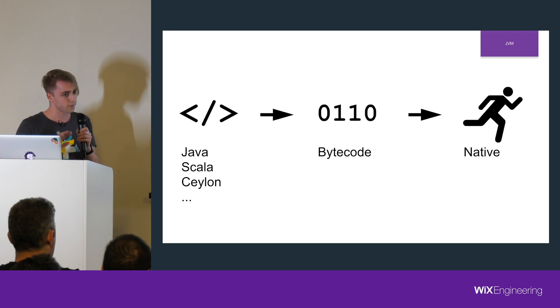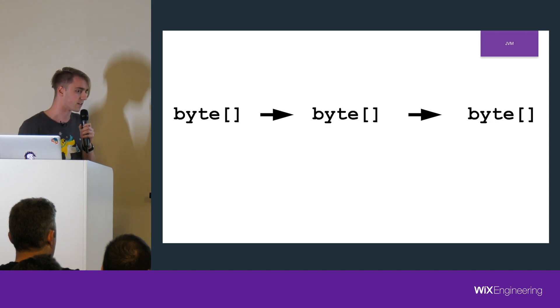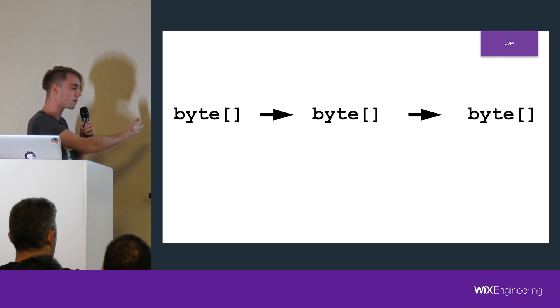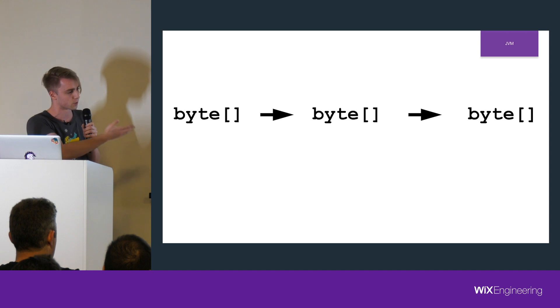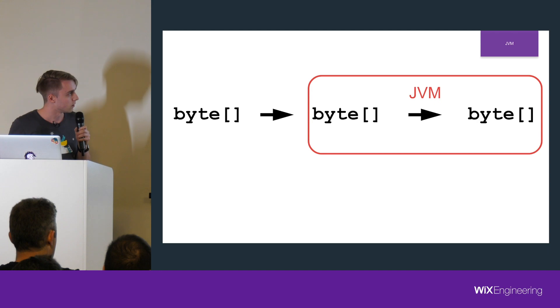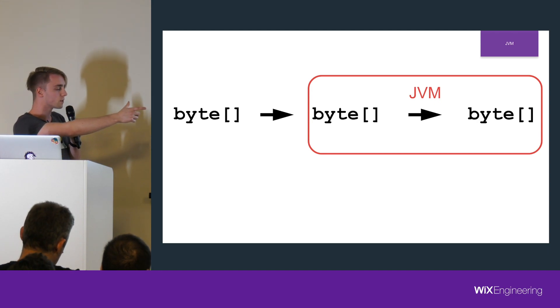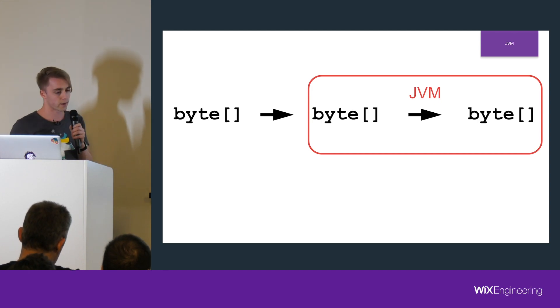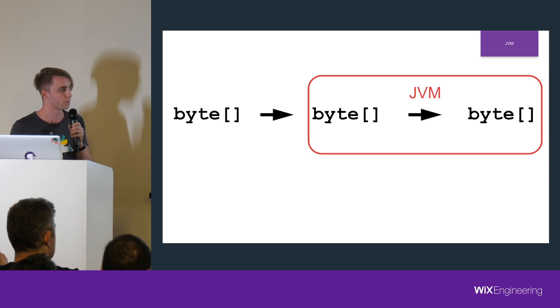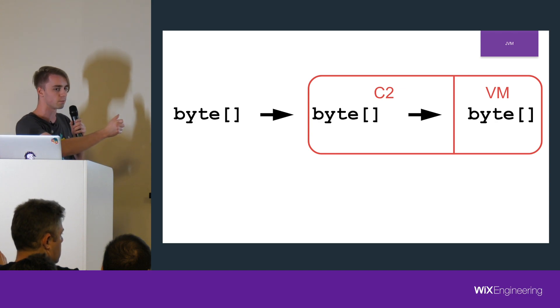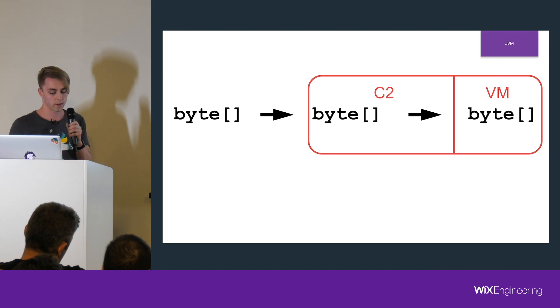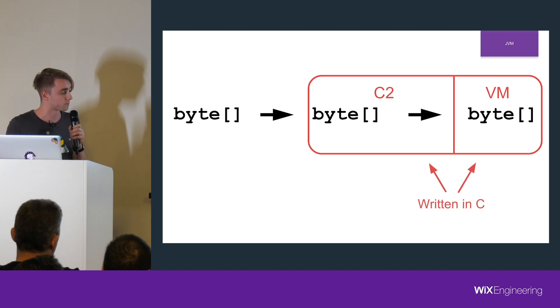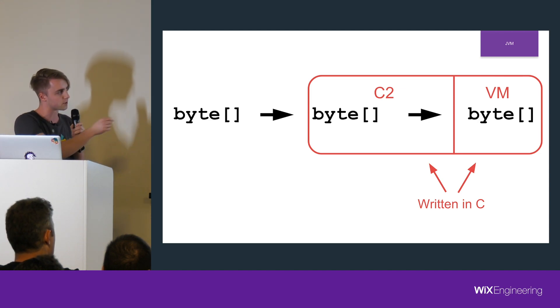For the sake of this presentation, I'm going to simplify and basically say that everything is an array of bytes. You write one kind of array of bytes, then you turn it into another type, and finally JVM turns it into native code, which is also an array of bytes essentially. The JVM part is the two latter ones, and actually you can split JVM into more pieces - the virtual machine itself and the compiler, which usually is C2. Both of these are written in C.